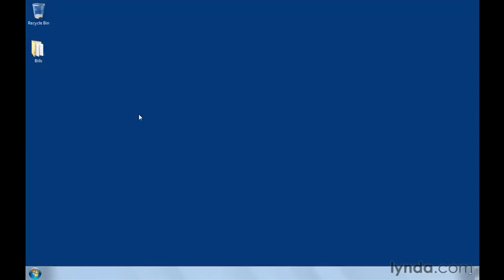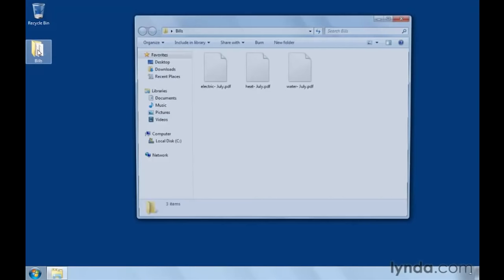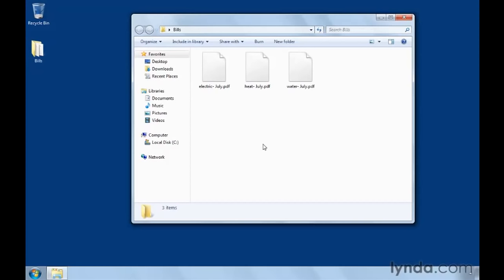Let's take a look at an example of a file and folder hierarchy. I have this folder on my desktop called bills, in which I want to store scanned versions of all my utility and credit card bills. I'm going to double-click this folder, meaning I'm going to click it quickly two times to open it up. And inside this folder, you can see I have three files. They're clearly labeled electric, heat, and water, with the month's name listed in the file name.